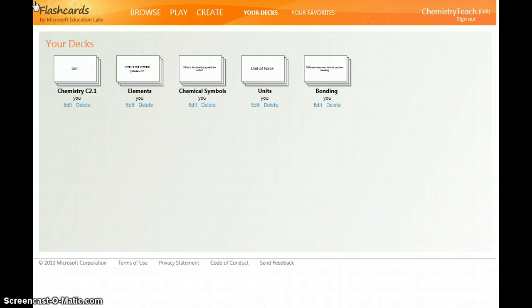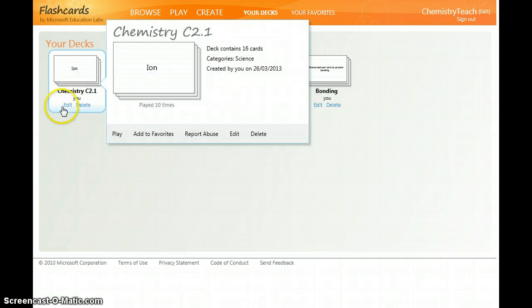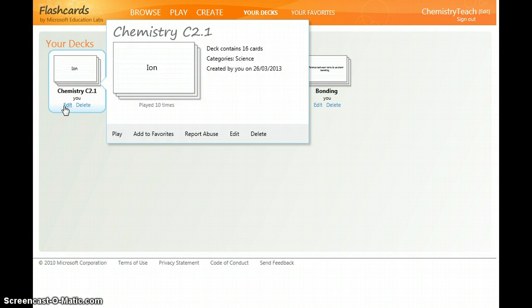Once you've logged in it's simple to create your own flashcards. Here's some I've created earlier and this one is chemistry C 2.1 on structure and bonding.